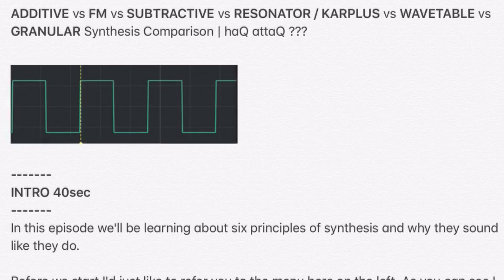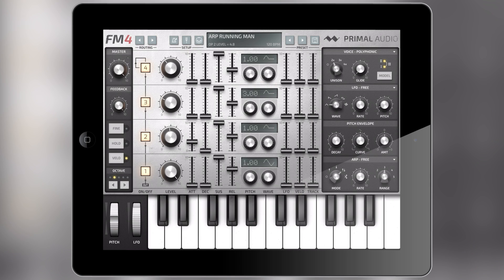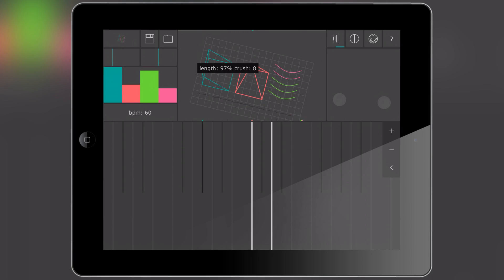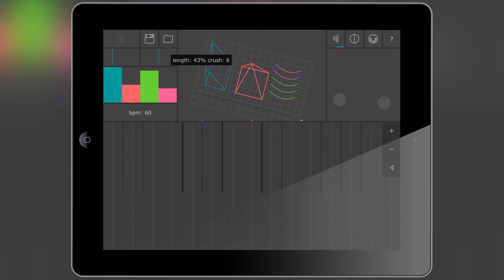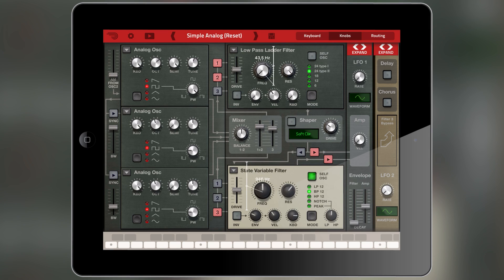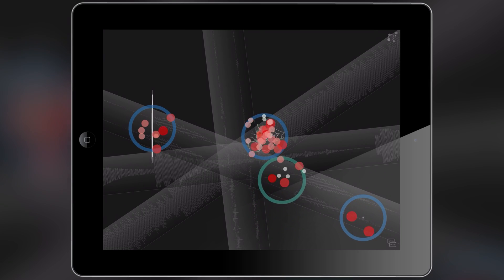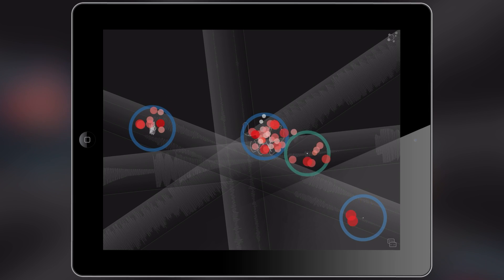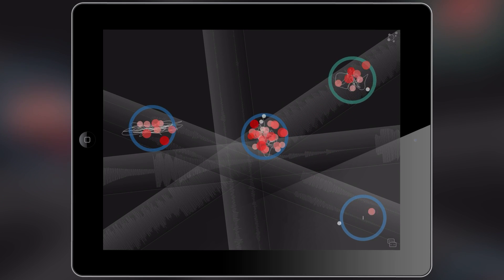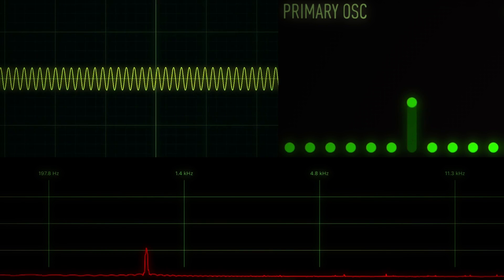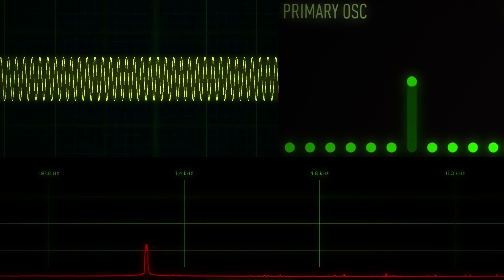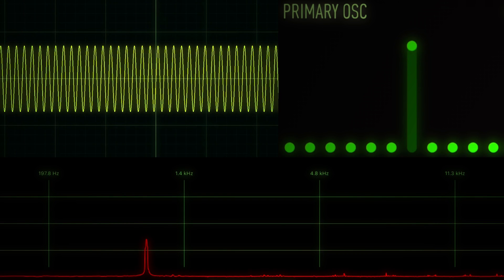We're talking additive, subtractive, FM synthesis, Karplus-Strong, wavetable synthesis. There are a wide range of synthesis methods used in synthesizers that we can use to sculpt sounds with. But there's a little caveat to this — I can't even start the series properly without explaining the concept of harmonics. And so that's what I want to do in this video.